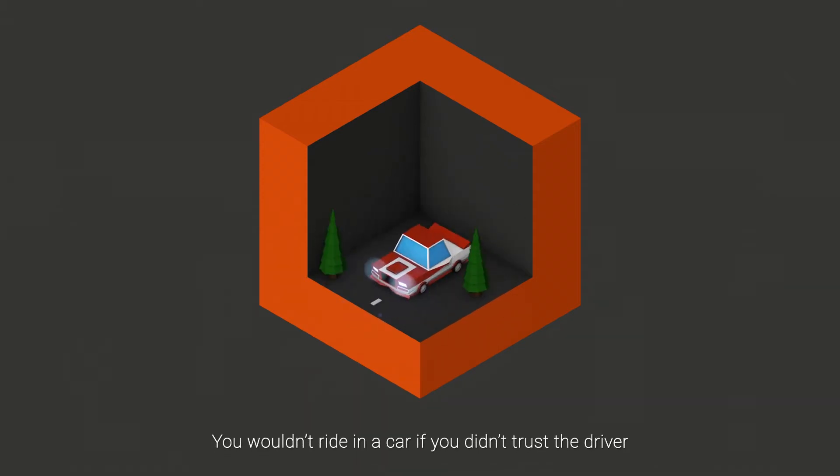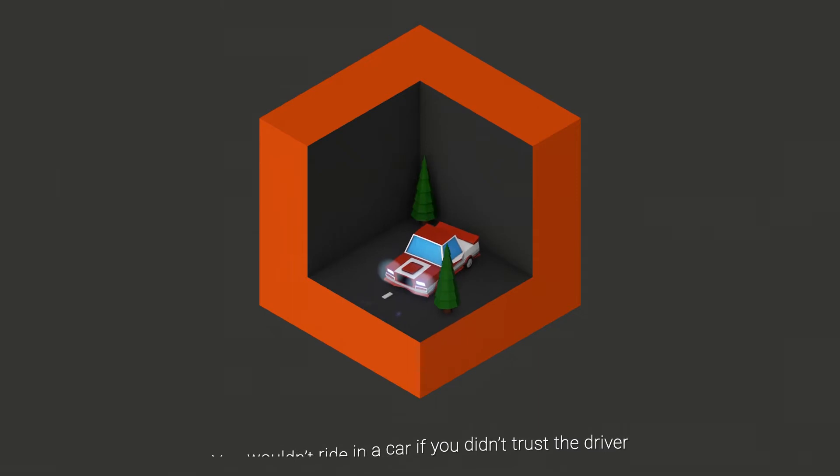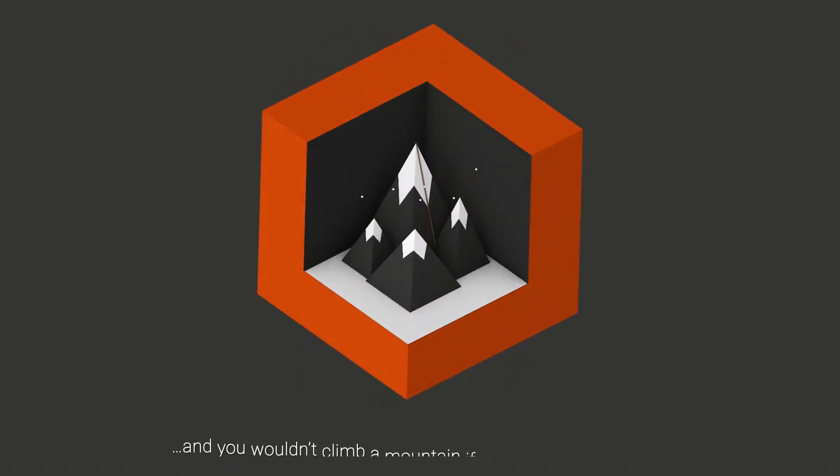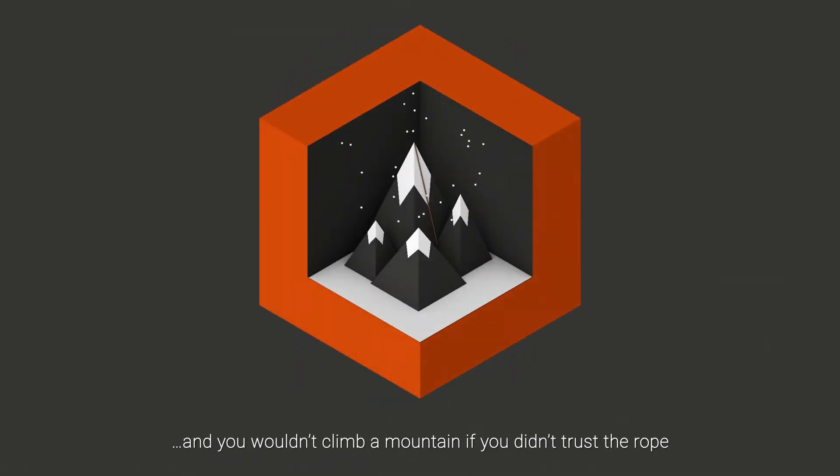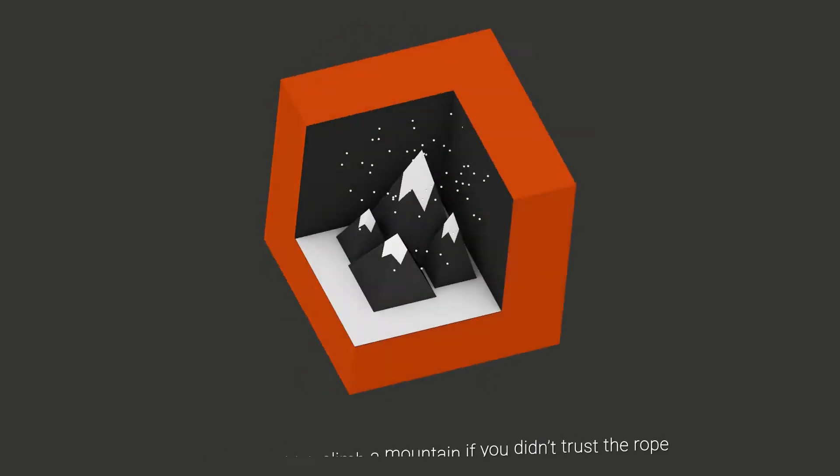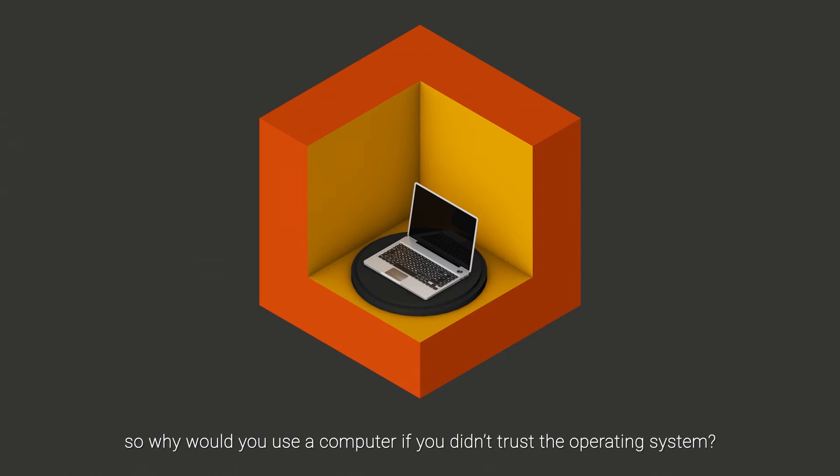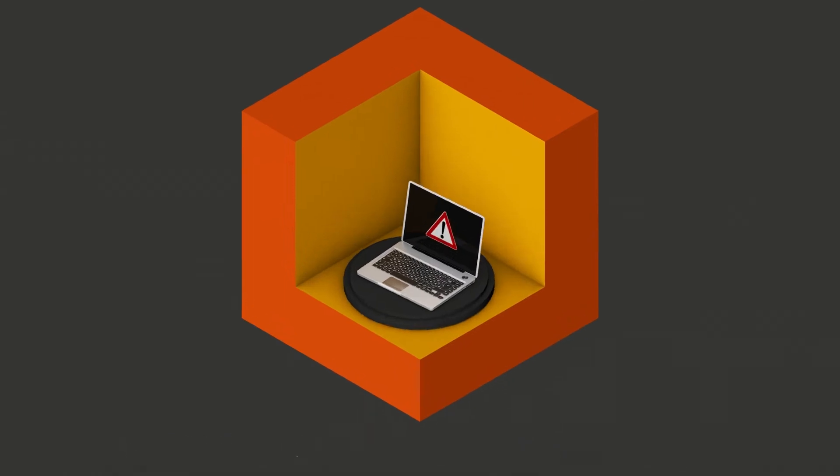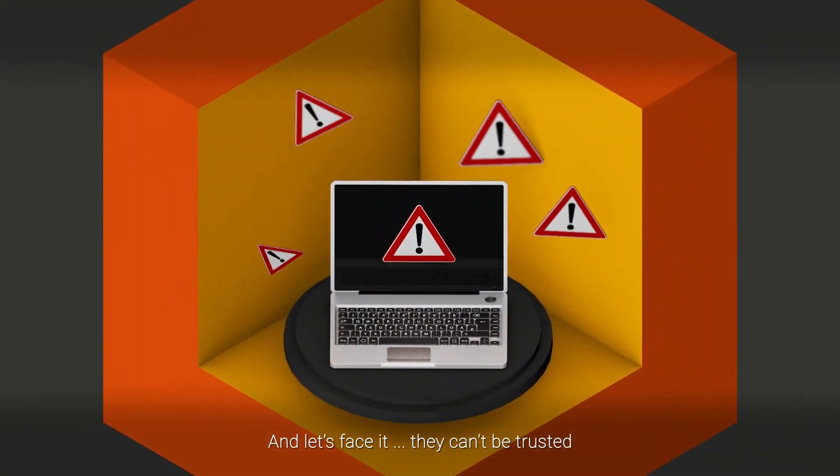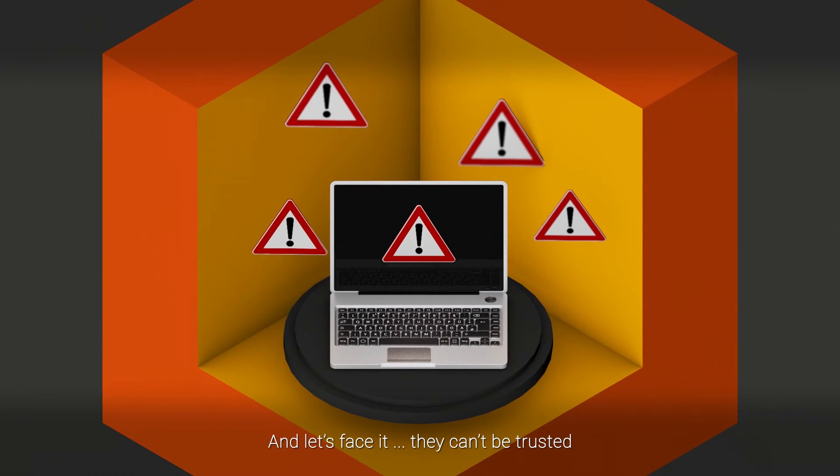You wouldn't ride in a car if you didn't trust the driver, and you wouldn't climb a mountain if you didn't trust the rope. So why would you use a computer if you didn't trust the operating system? And let's face it, they can't be trusted.